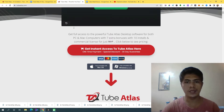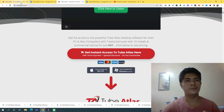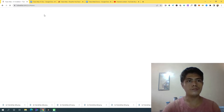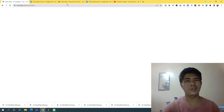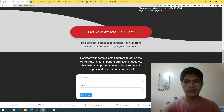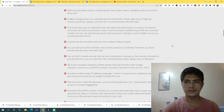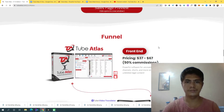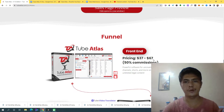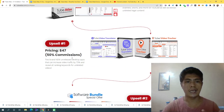To be honest, this will not cost you a lot. Let me show you the price and the upsells. The front end is only $37. Upsell number one is $47 and gives you access to a YouTube video translator and YouTube tracker.